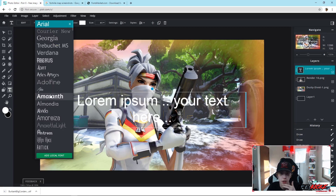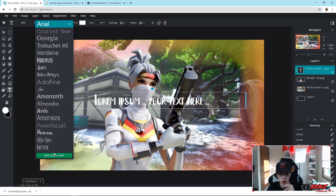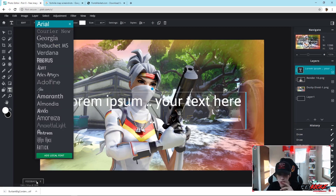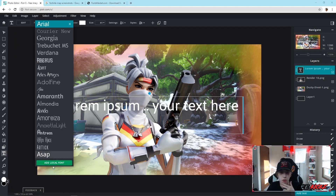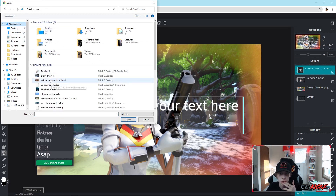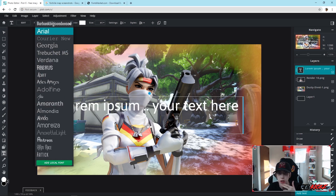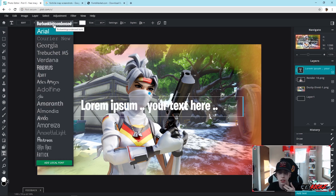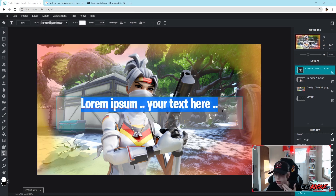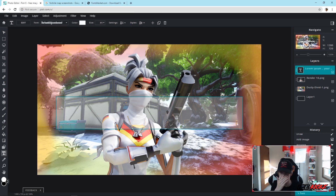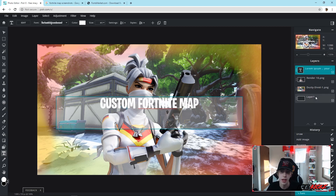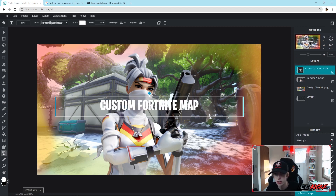I'll click 'Add Local Font' and go to quick access to find it. We've got it on here — Burbank Big Condensed, which is essentially the Fortnite font. So say you want to type something like 'Custom Fortnite Map' or whatever you want — I'll just use that as an example. You can go to Style Settings and italicize it as well.